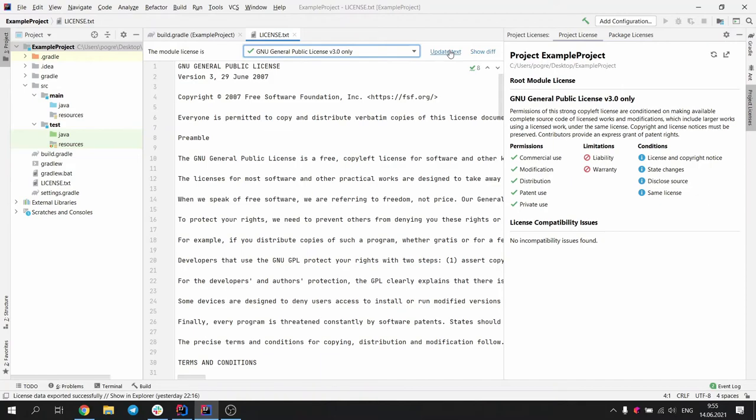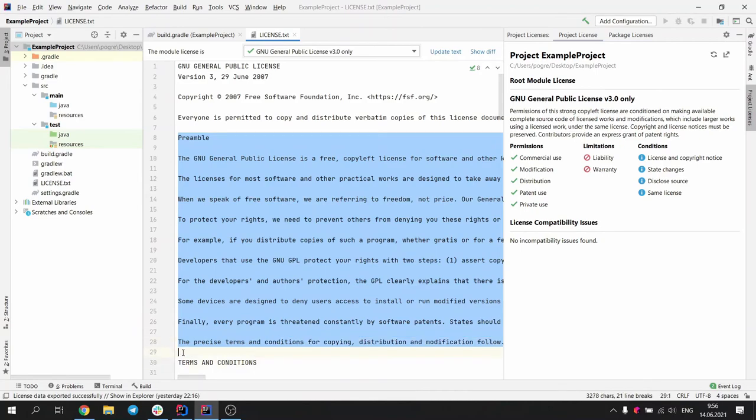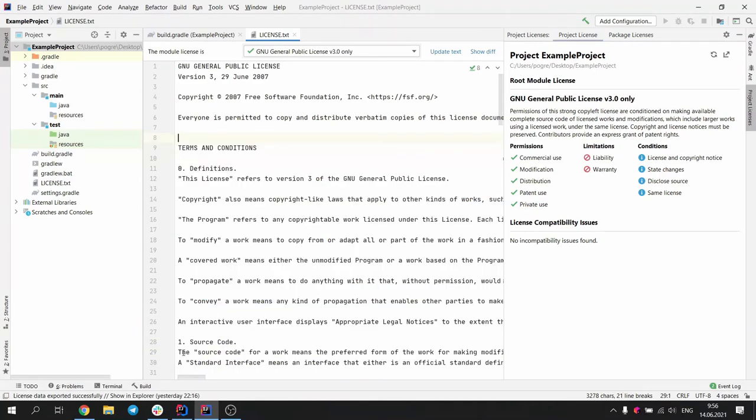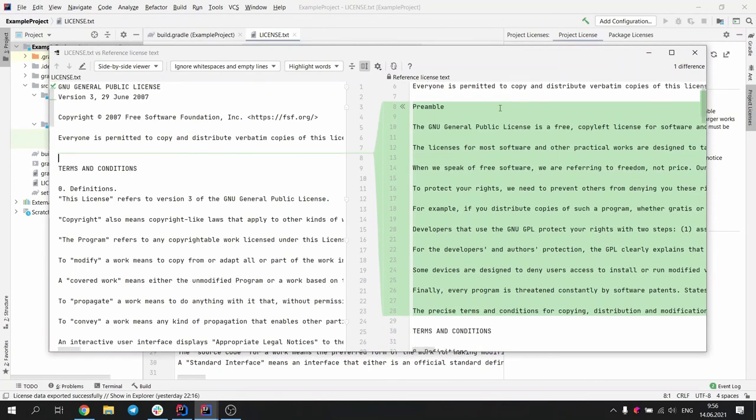Also, if the license text is changed, Sorrel can show the diff between the current text of the license and its default text. This can be useful for tracking small changes to copyrights or other similar changes.